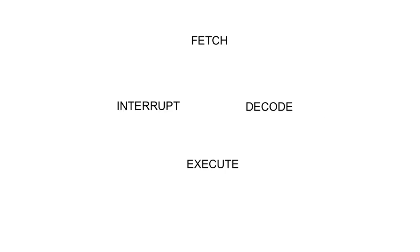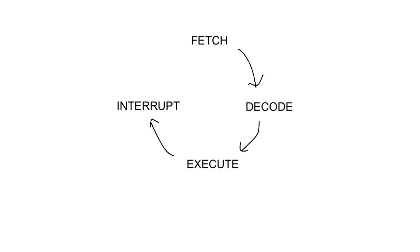Although we've thought of the CPU as a system that fetches, decodes and executes instructions continually, in fact what it's actually doing is fetching instructions, decoding them, executing them, and then checking for interrupts before it goes to fetch the next instruction.